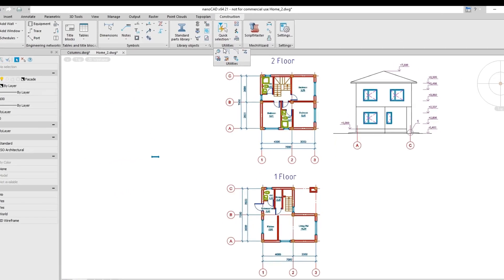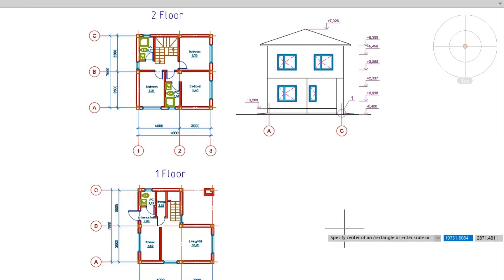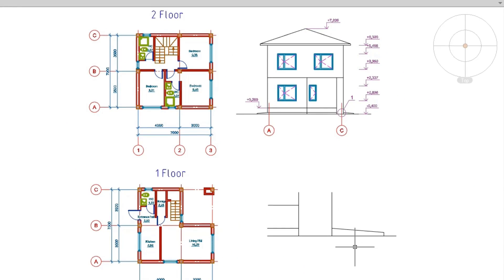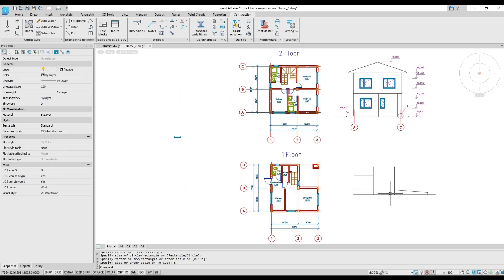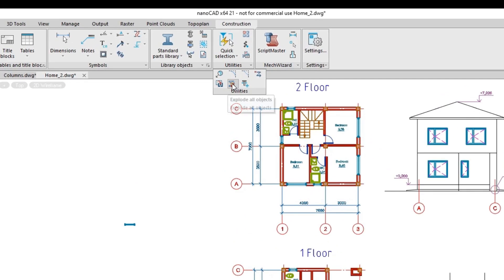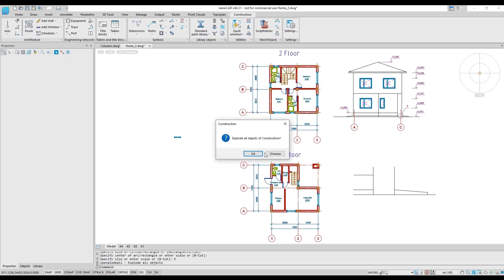The detail copy feature enlarges the graphics by a specified scale factor. To make the construction module compatible with other design programs, the module includes utilities for exploding construction objects into standard CAD objects.